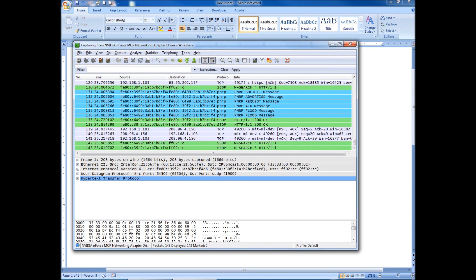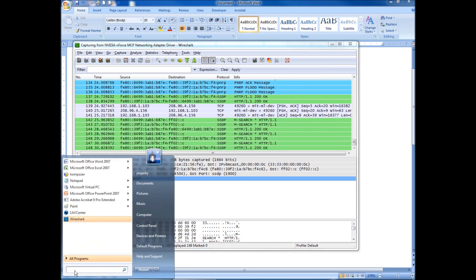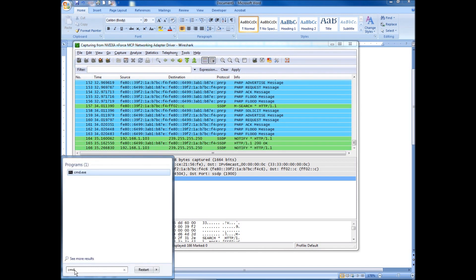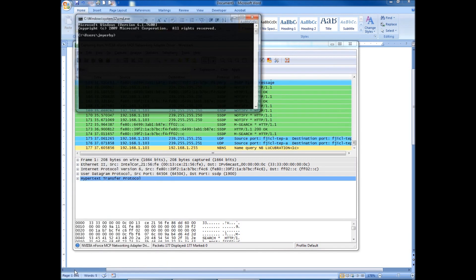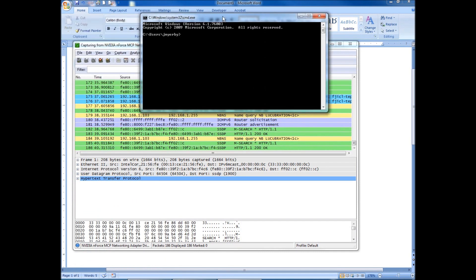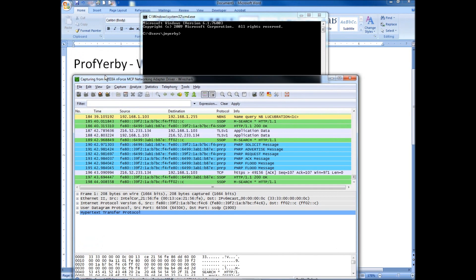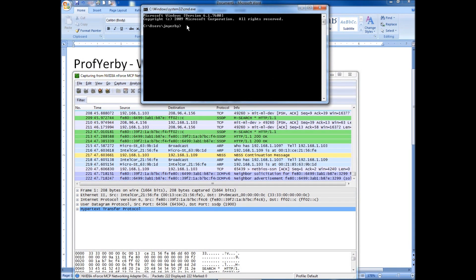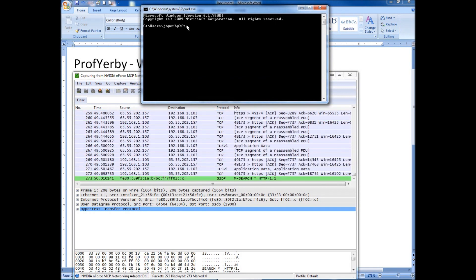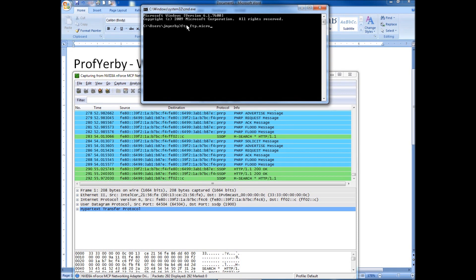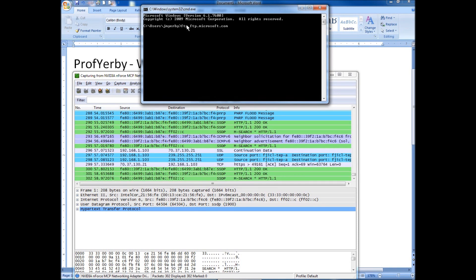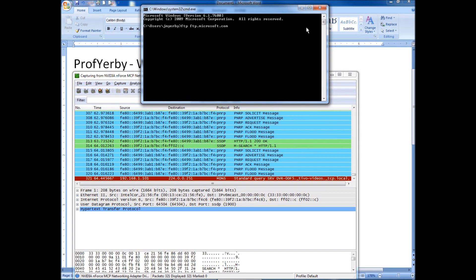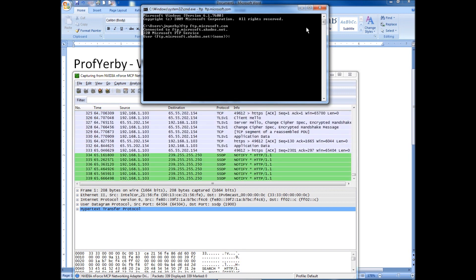What we're going to actually look at is an unsecured FTP session. So the easiest way to do that is start a command prompt. So we have the command prompt started. And what we want to do is open the FTP command. And we're going to connect to an unsecured FTP server. So one I know of is Microsoft, FTP.Microsoft.com. So we'll do that.